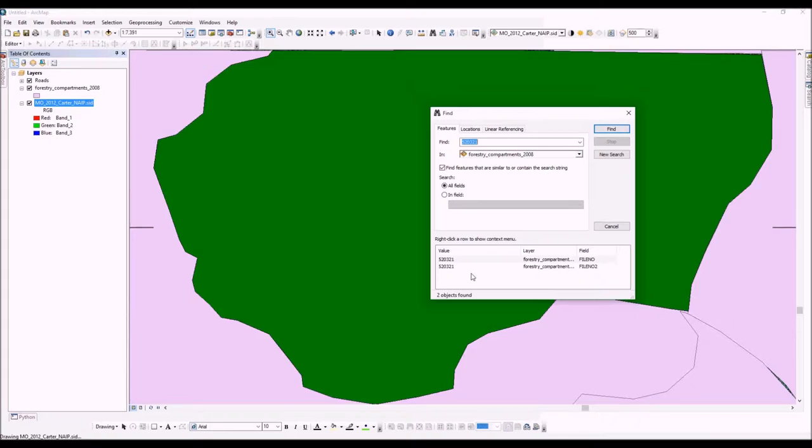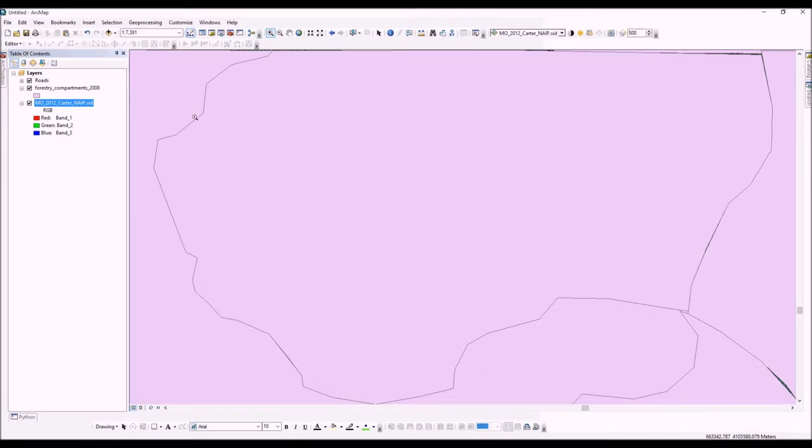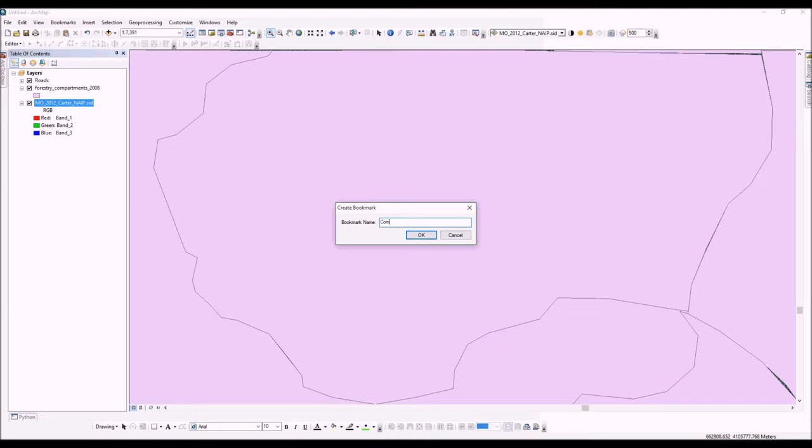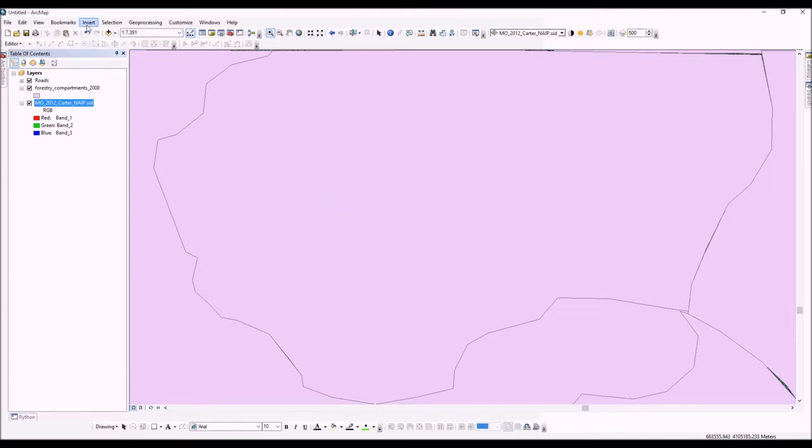Okay, now that we've set our area of extent, we're going to put a bookmark here again and call this Compartment 21. Now that we've set our area of extent, let's look at a couple other map controls like symbology and labeling. Right now you can't see through this area - it's just kind of a pink blob, and we'd like to be able to see our aerial photo.